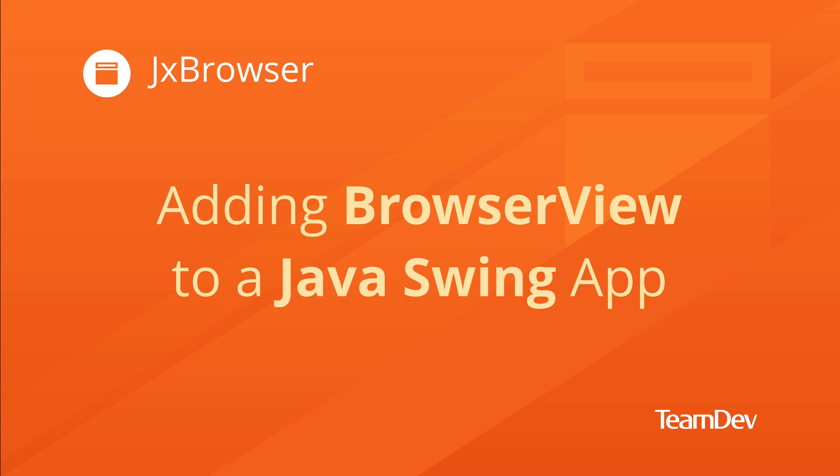Hi! In this video, you will learn how to add JxBrowser UI control to a Java Swing application.